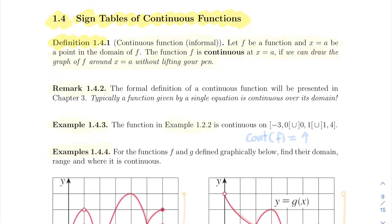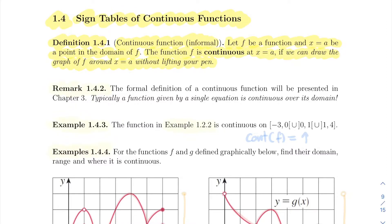So first definition here: what is a continuous function? This is an informal definition. Let F be a function defined at A, inside the domain. We say that the function is continuous at that point A if we can draw the graph of that function around A without lifting your pen. So it's really a visual definition — if you can draw your graph around a point without lifting your pen, then the function is continuous around that point.